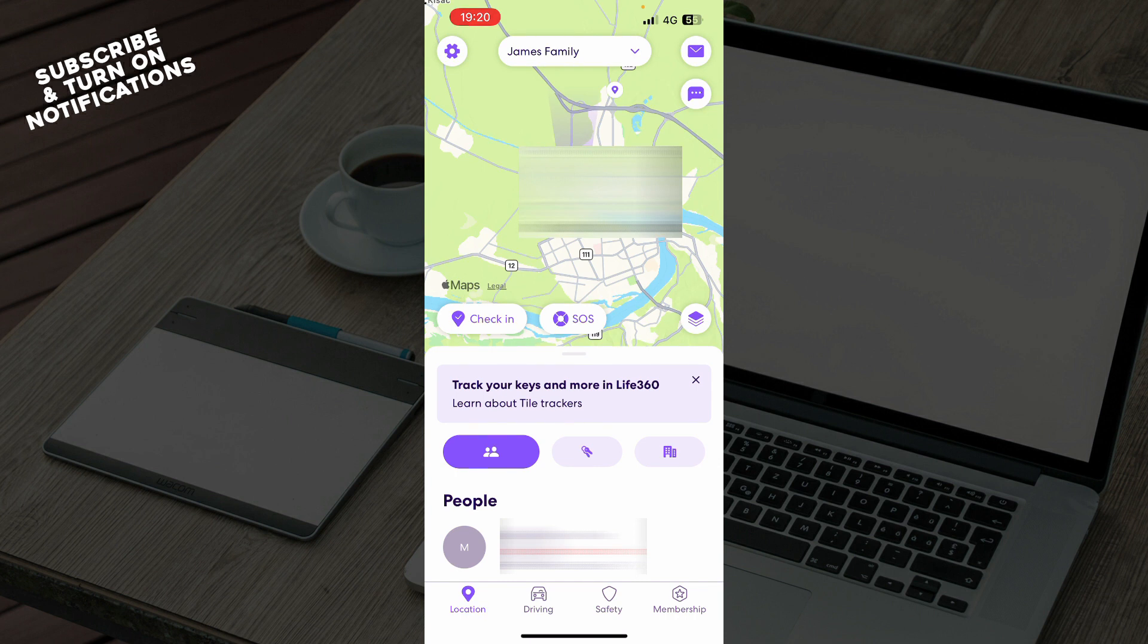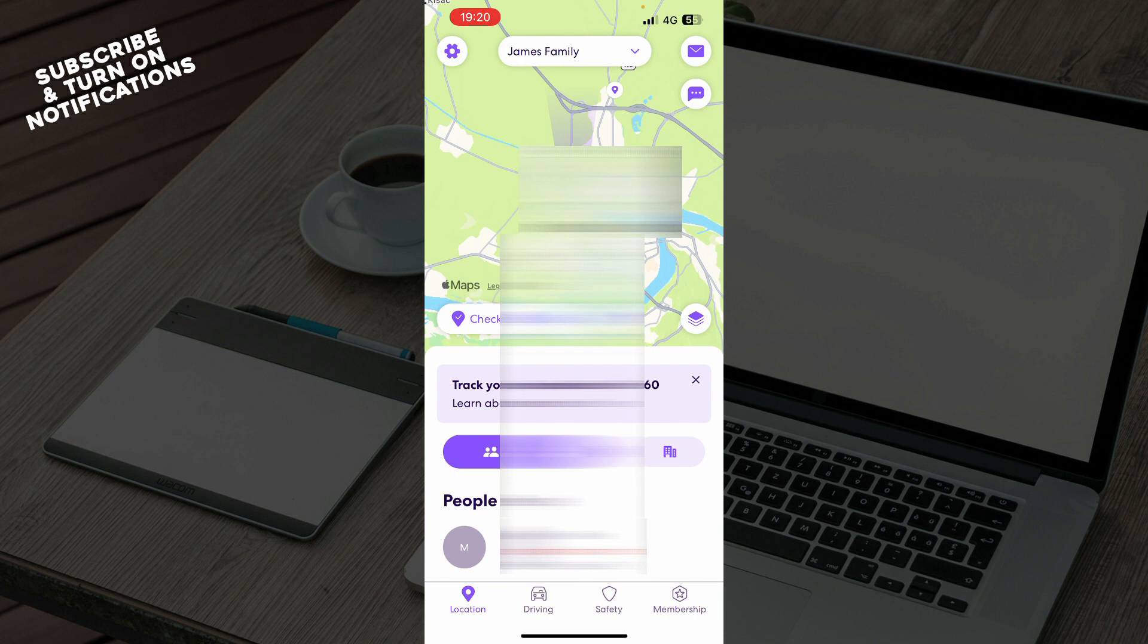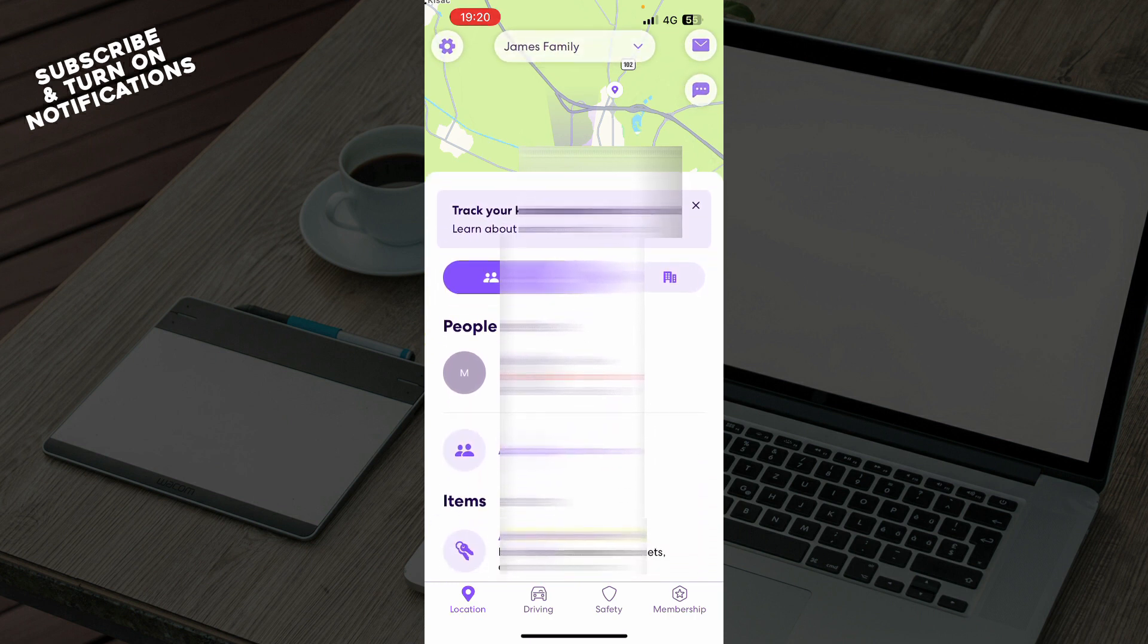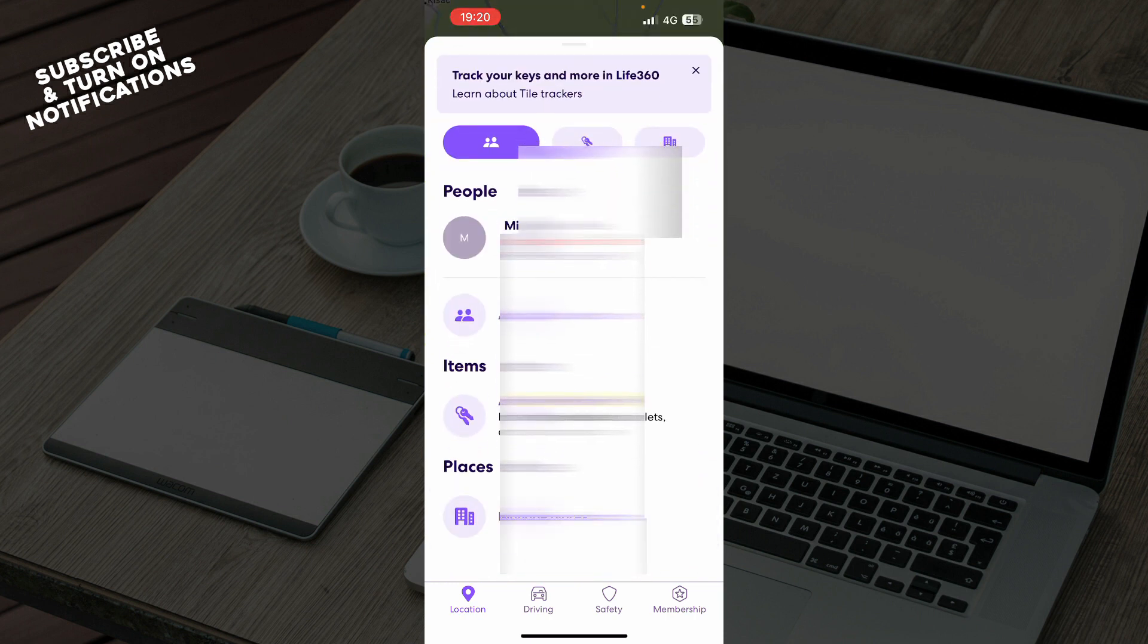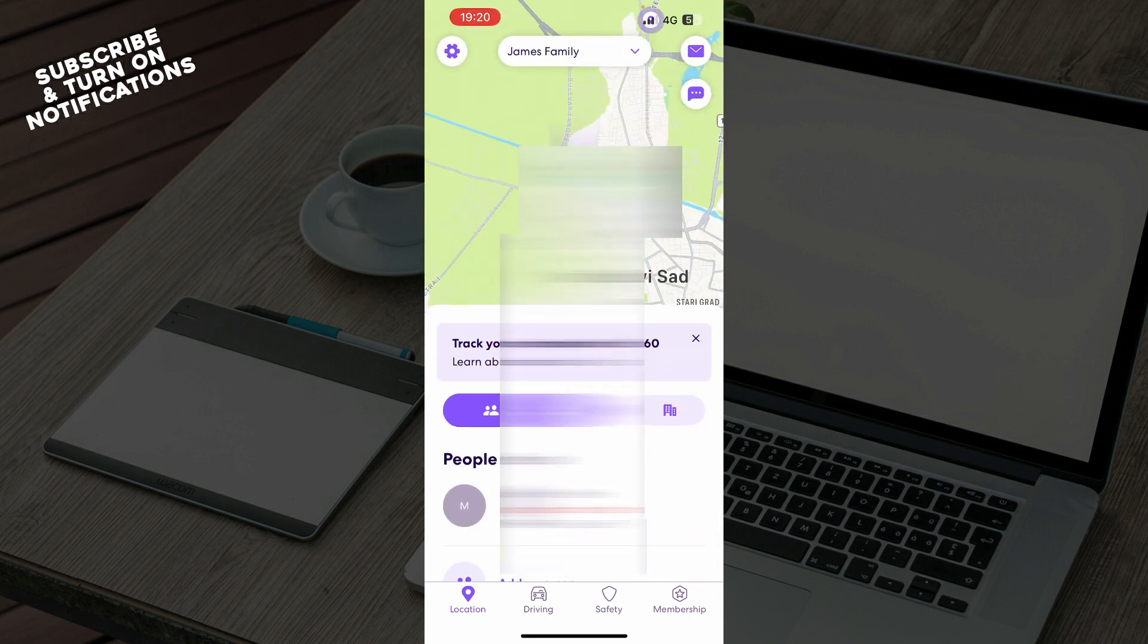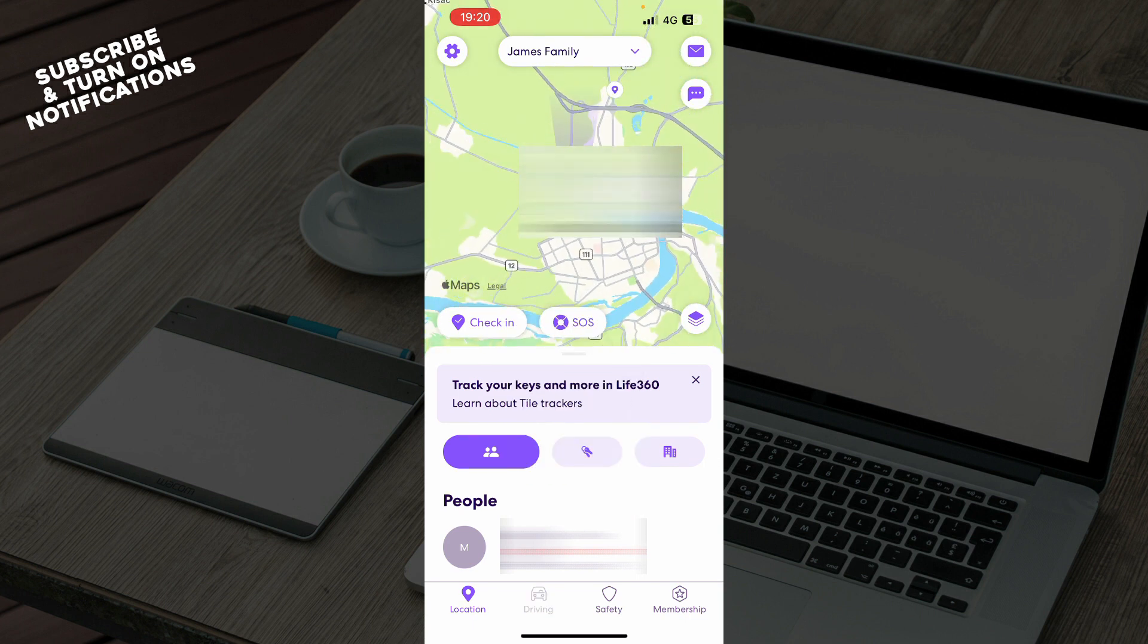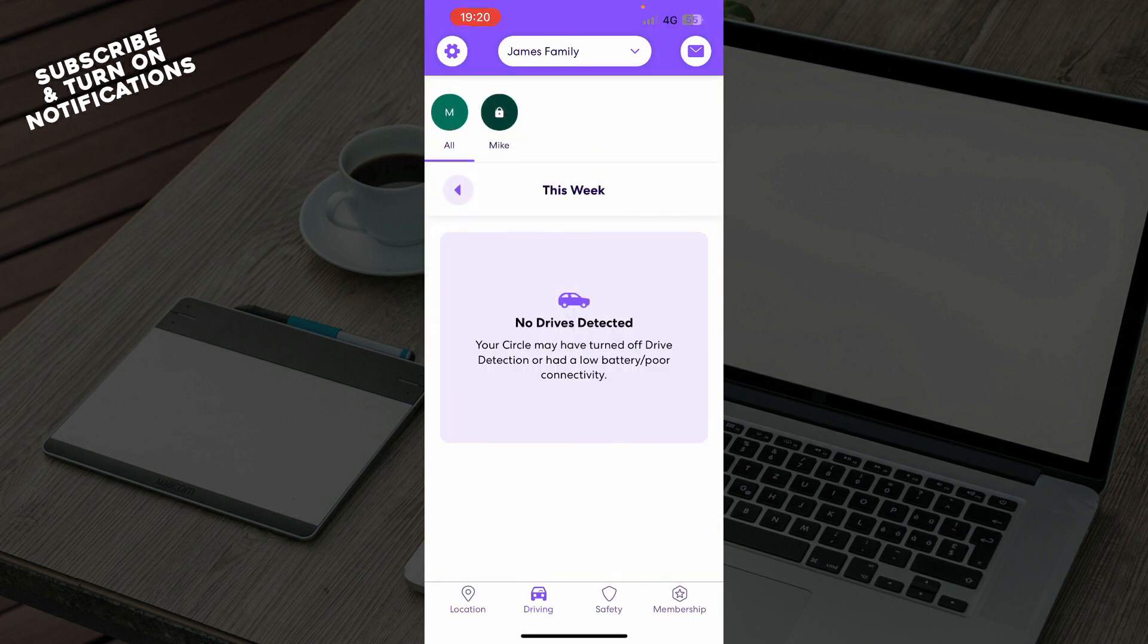here we have your current location and my current location. You can go and see the people and add some other persons here. Also here we have the driving mode where you can go into the driving mode